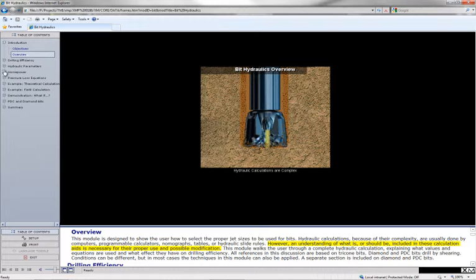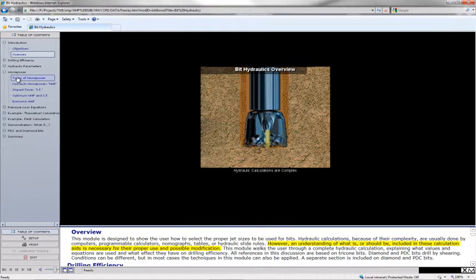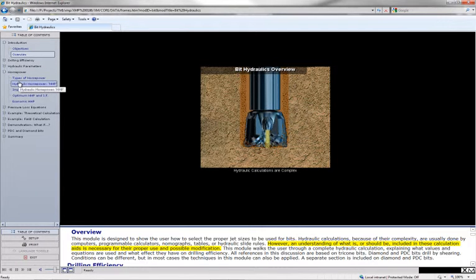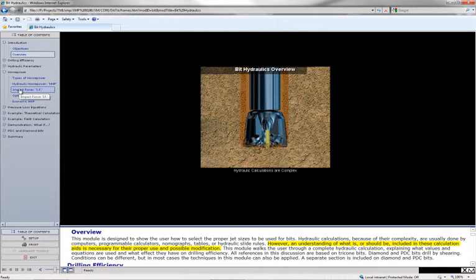However, an understanding of what is or should be included in these calculation aids is necessary for their proper use and possible modification.